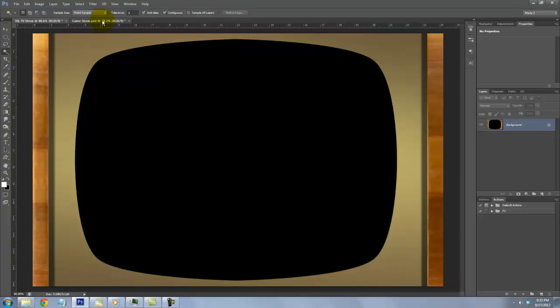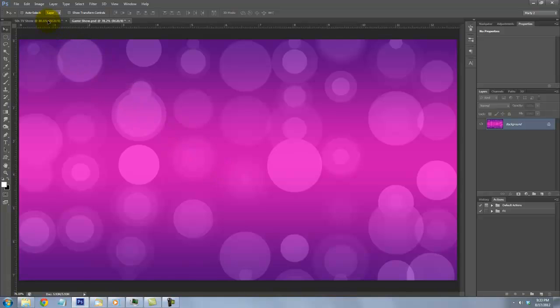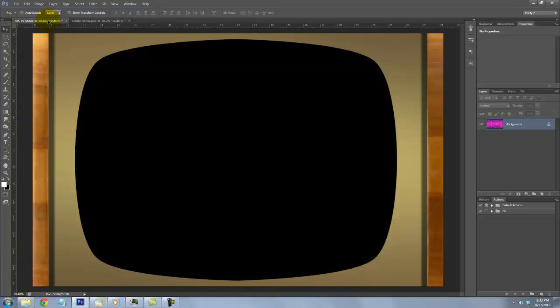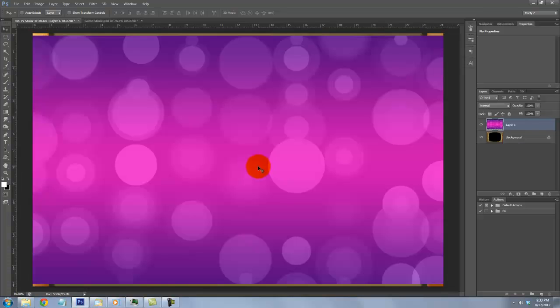Open the background pattern and click anywhere on it. Drag it up onto the tab of the television template and, without releasing your mouse or pen, drag it down onto the template and release.